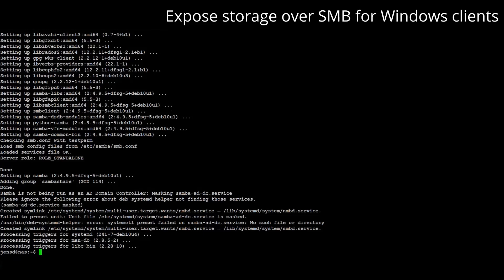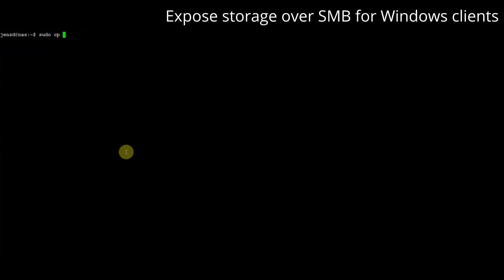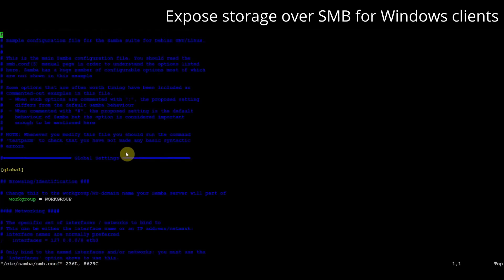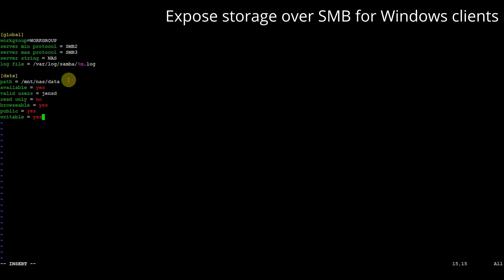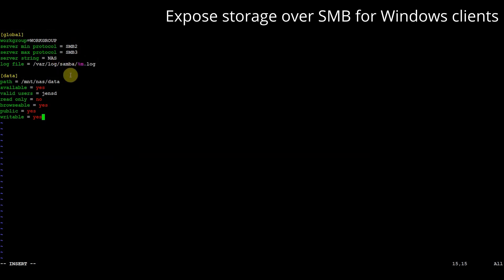Once samba is installed let's copy the default configuration to a backup file. Next we can edit smb.conf and replace it with a minimal version. In the global config I choose to use a minimum version of SMBv2. I advertise my machine as nas and choose to save the logs under /var/log.